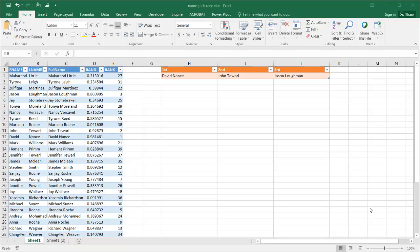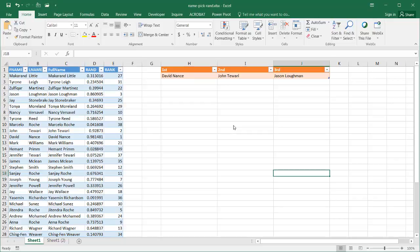In this video I'm going to show you how to pick names at random from a list. It's a fun video where you have a list of names with first name, last name, and full name, and we want to pick maybe the top three names — for people volunteering for something, a contest, or whatever. This will help you create a random name-picking list.